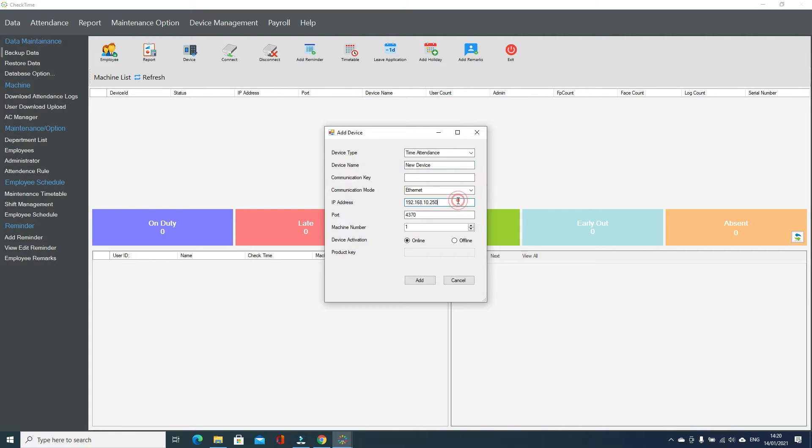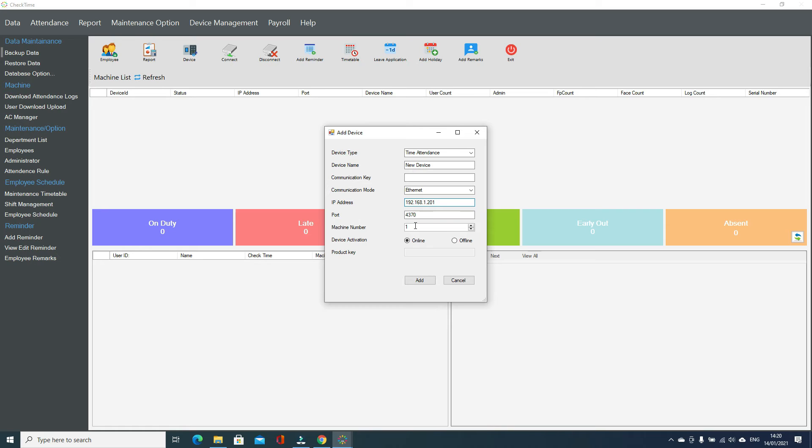After this, we come to the IP address. You have to put your own IP address which belongs to your fingerprint device. In my case, I have 201 for the fingerprint machine. I'm selecting online here, so the system will automatically fetch the serial number from the fingerprint machine and go to the server and add my device.